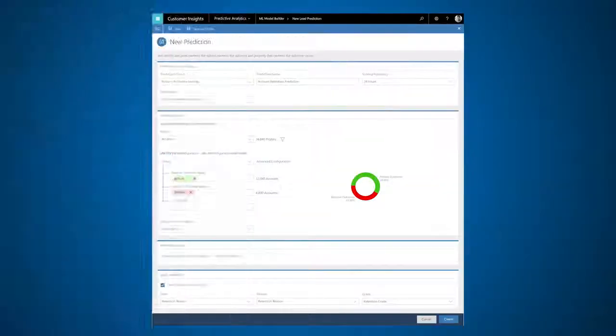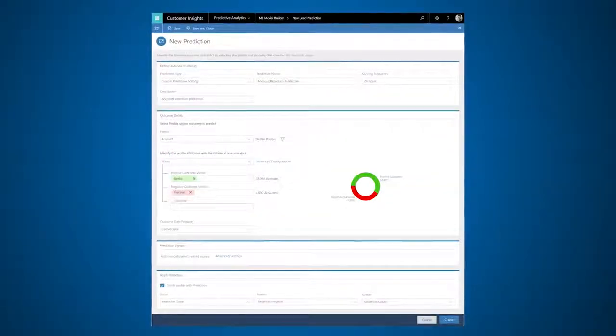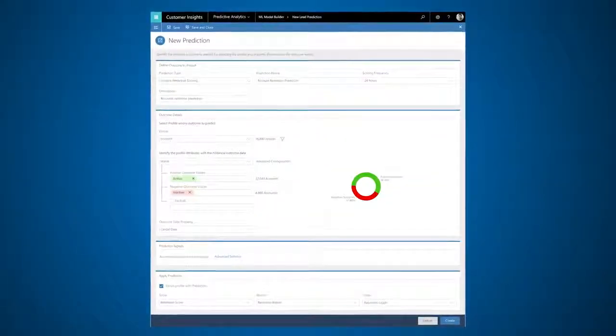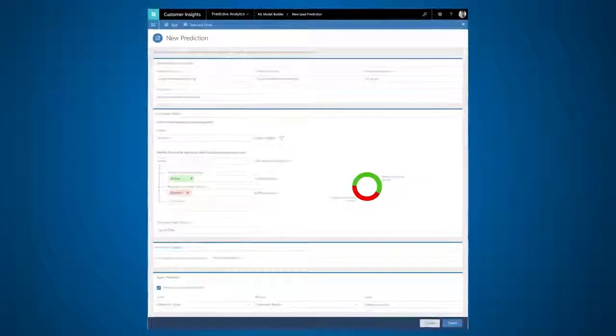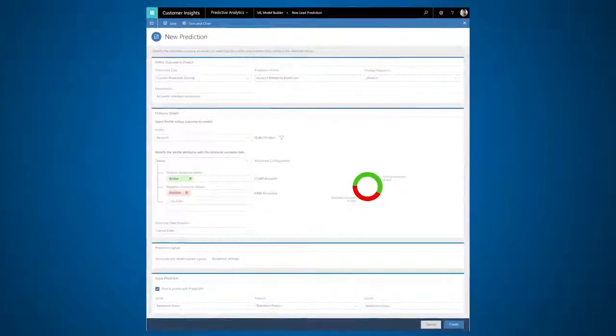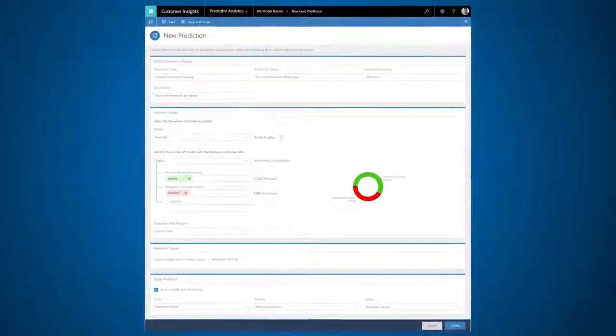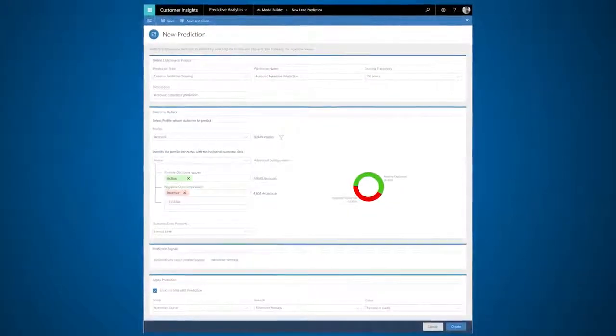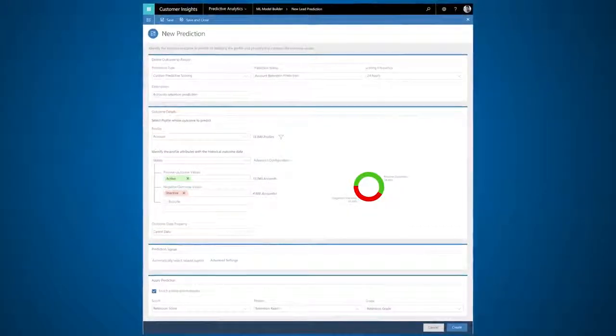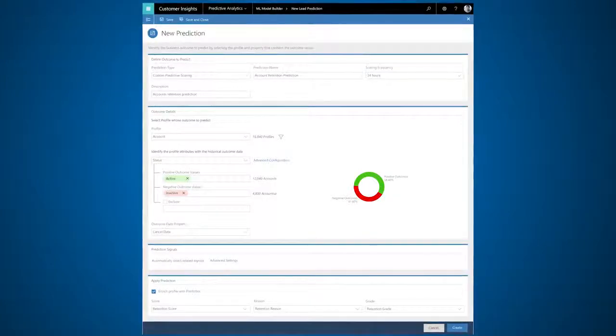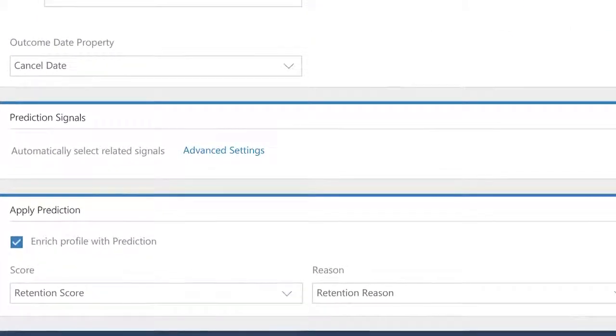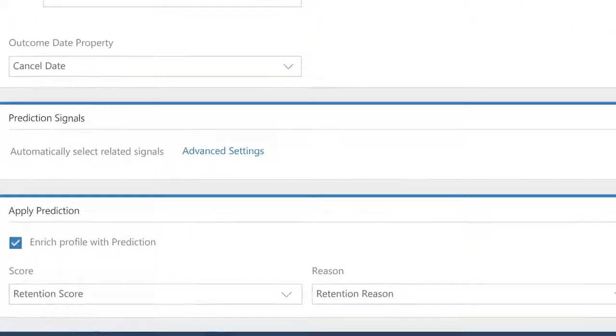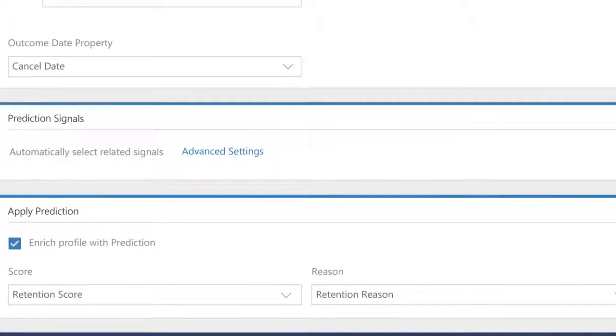Customer Insights automatically discovers all the available data relevant to the retained and churned accounts and builds the prediction. For instance, it can find data about service incidents, cases, and converted and lost opportunities related to your accounts.